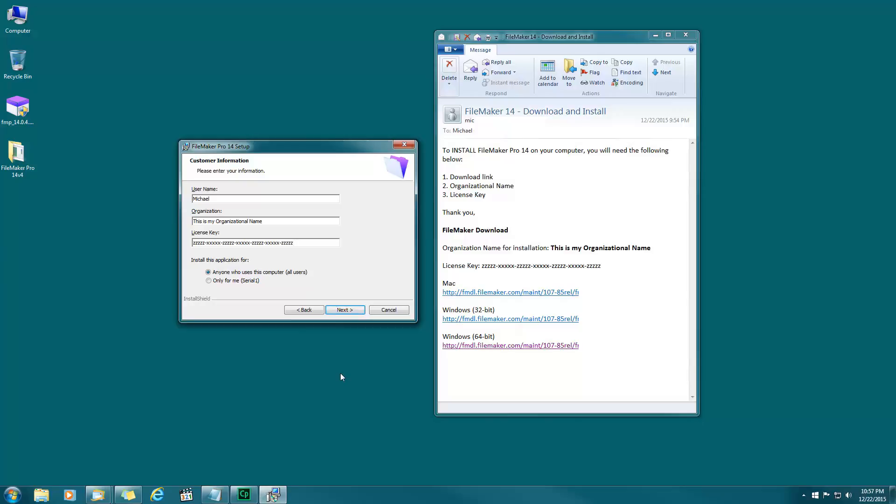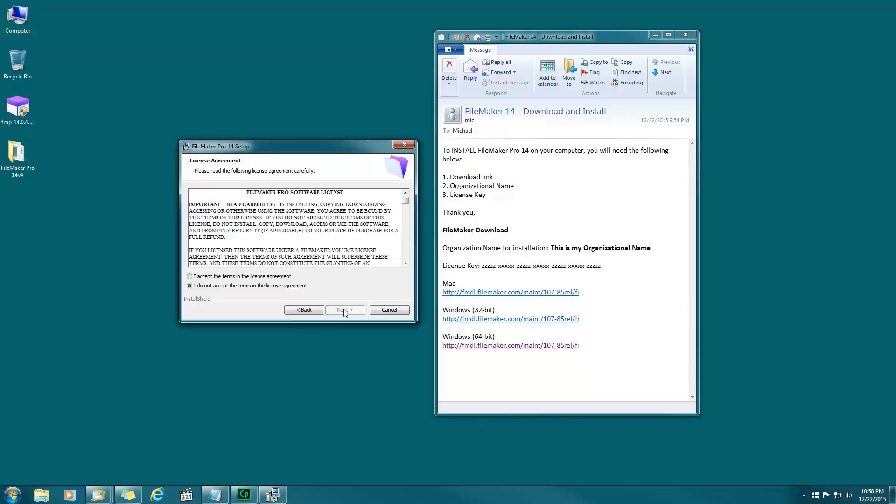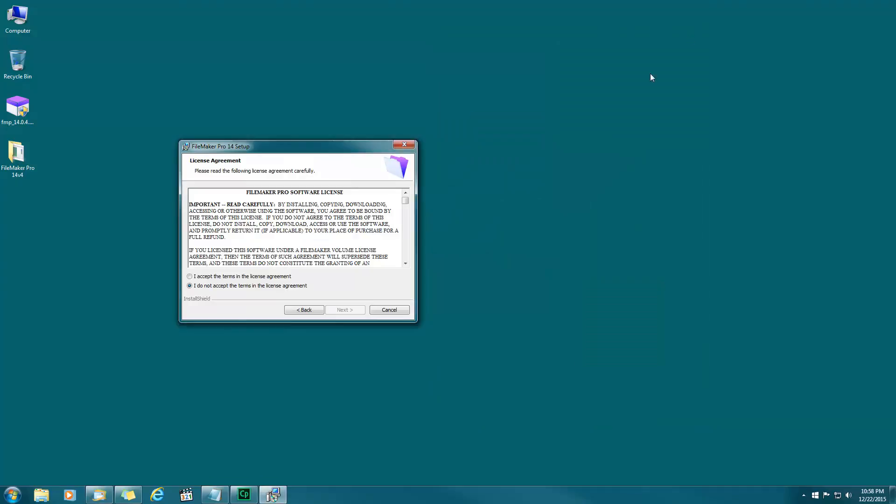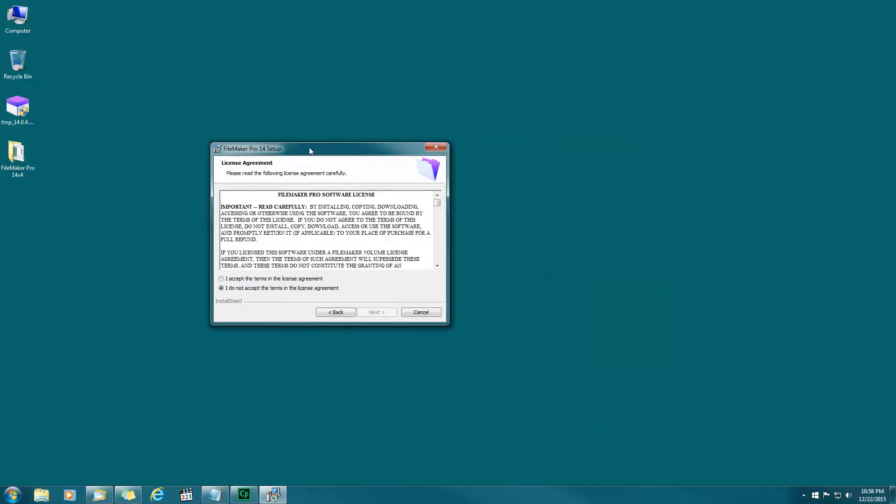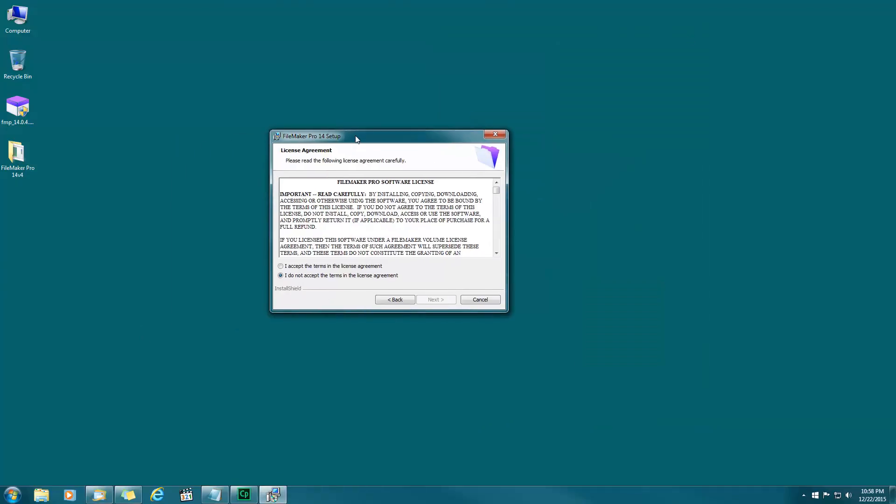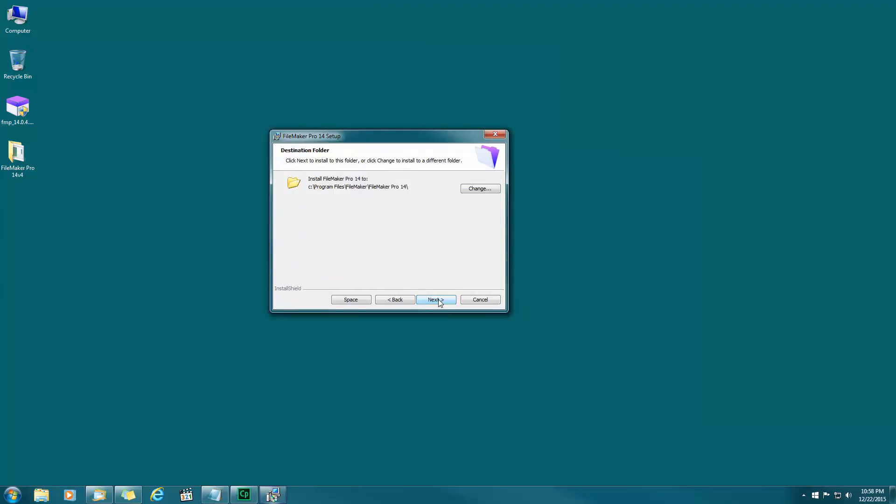There you have it, then I'll hit next. At this point we no longer need the email, we already have the information that we needed from this email so I'll close that. Let's continue on. I accept the terms of license agreement and I'll click next.